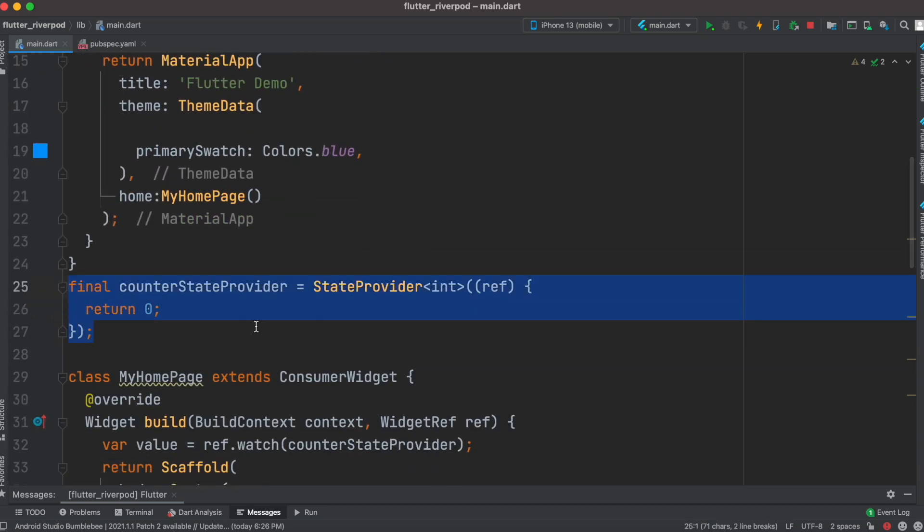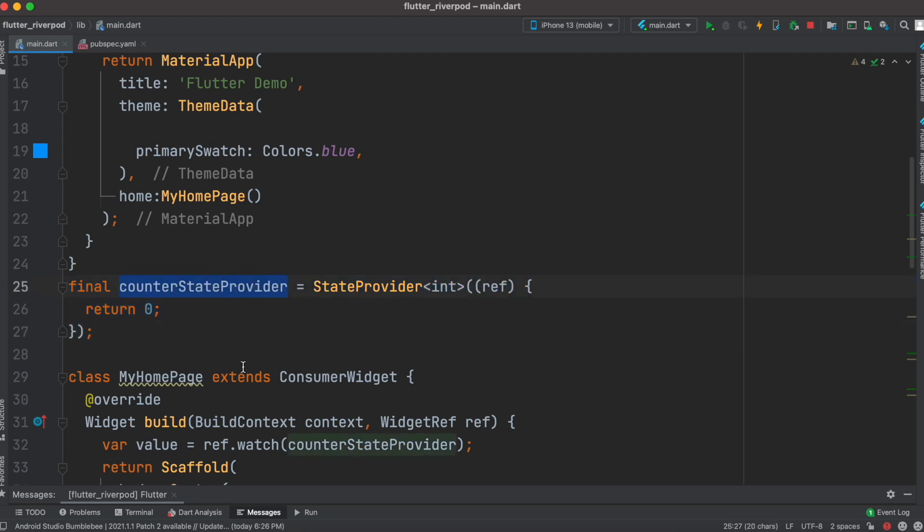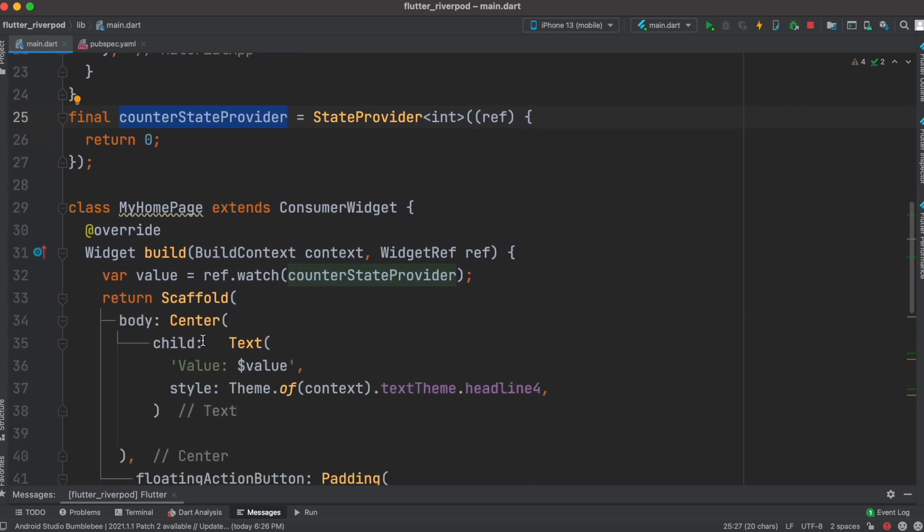provider using StateProvider, and this would make this variable reactive or stateful. After that, whatever class you have, that class should extend ConsumerWidget. If it does, the build method will have WidgetRef,